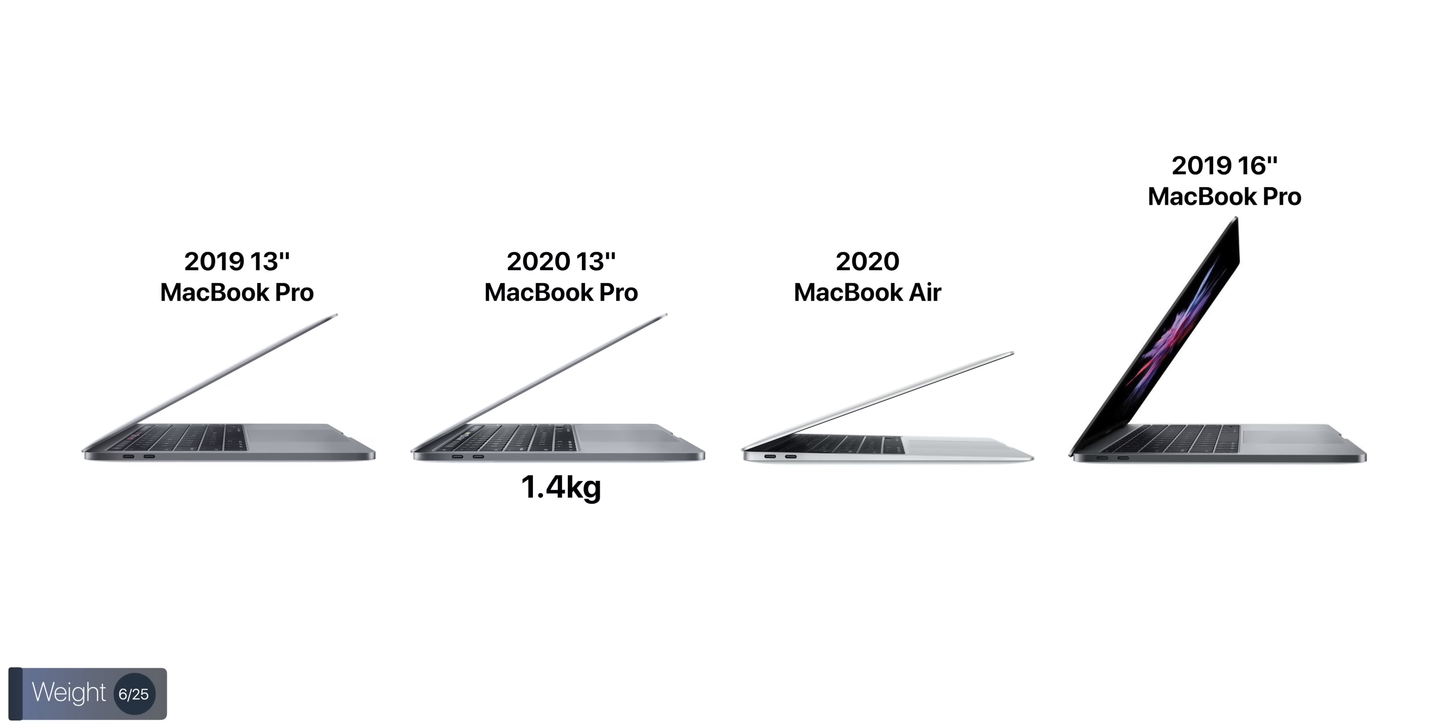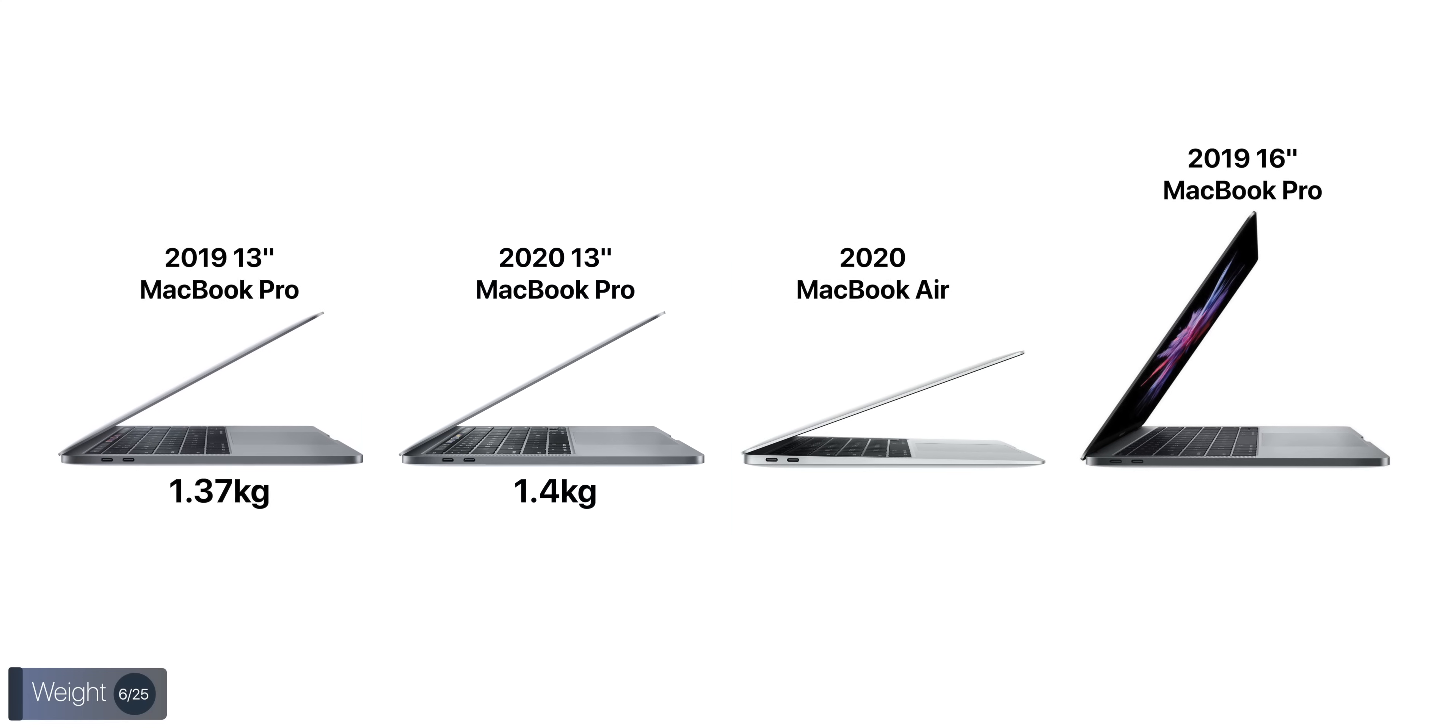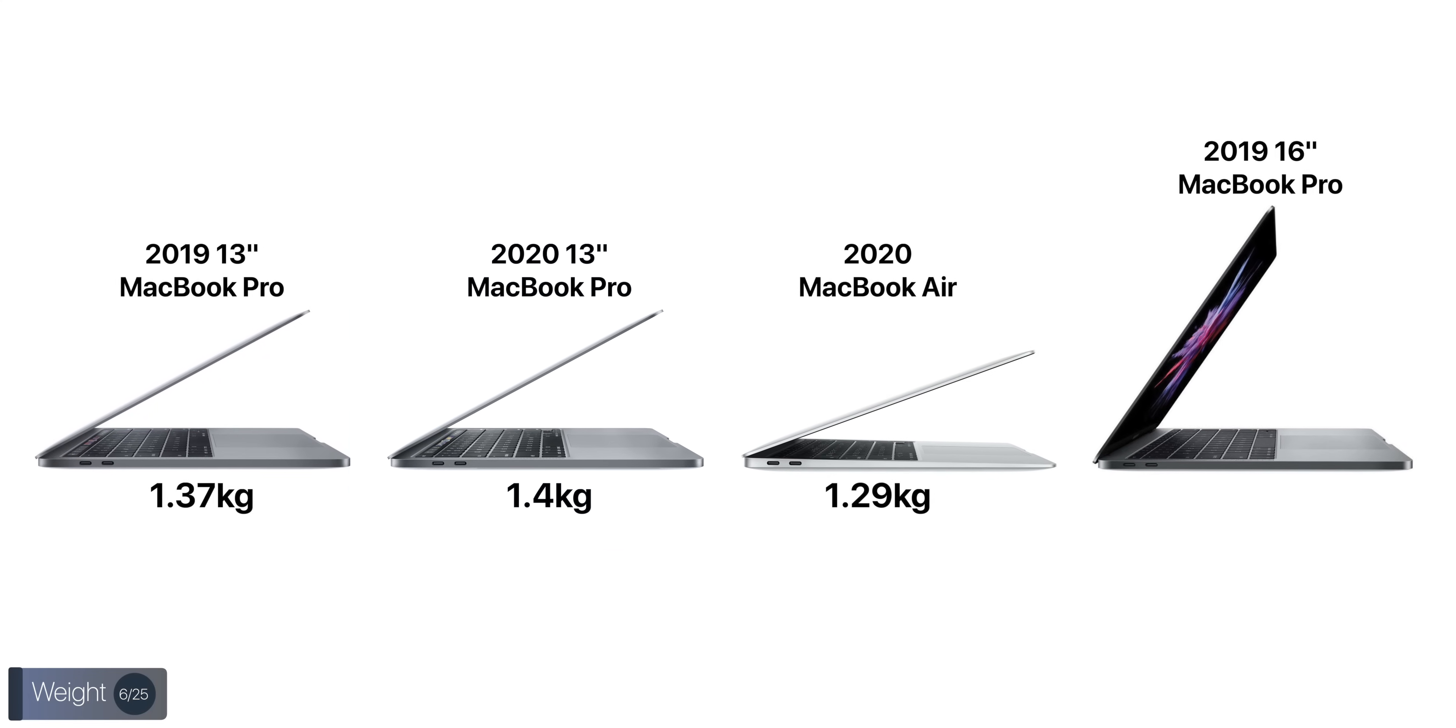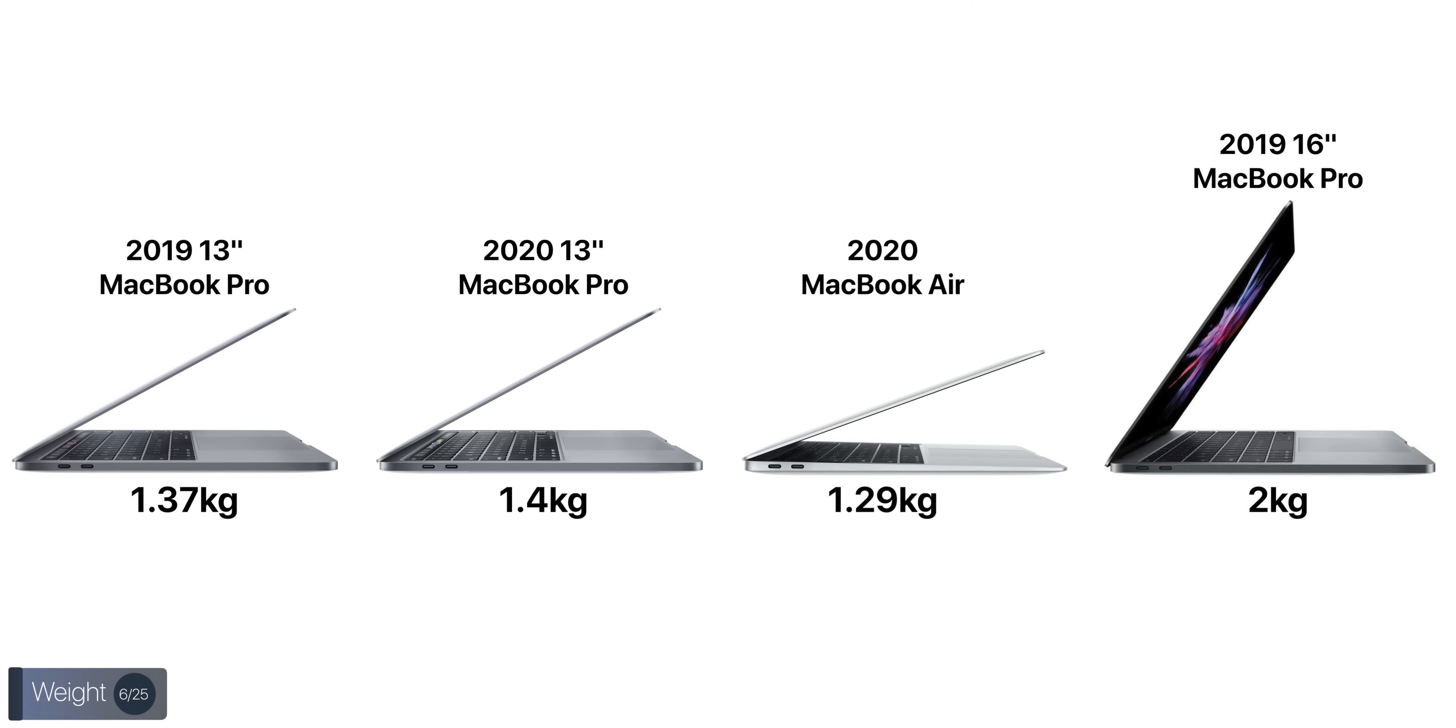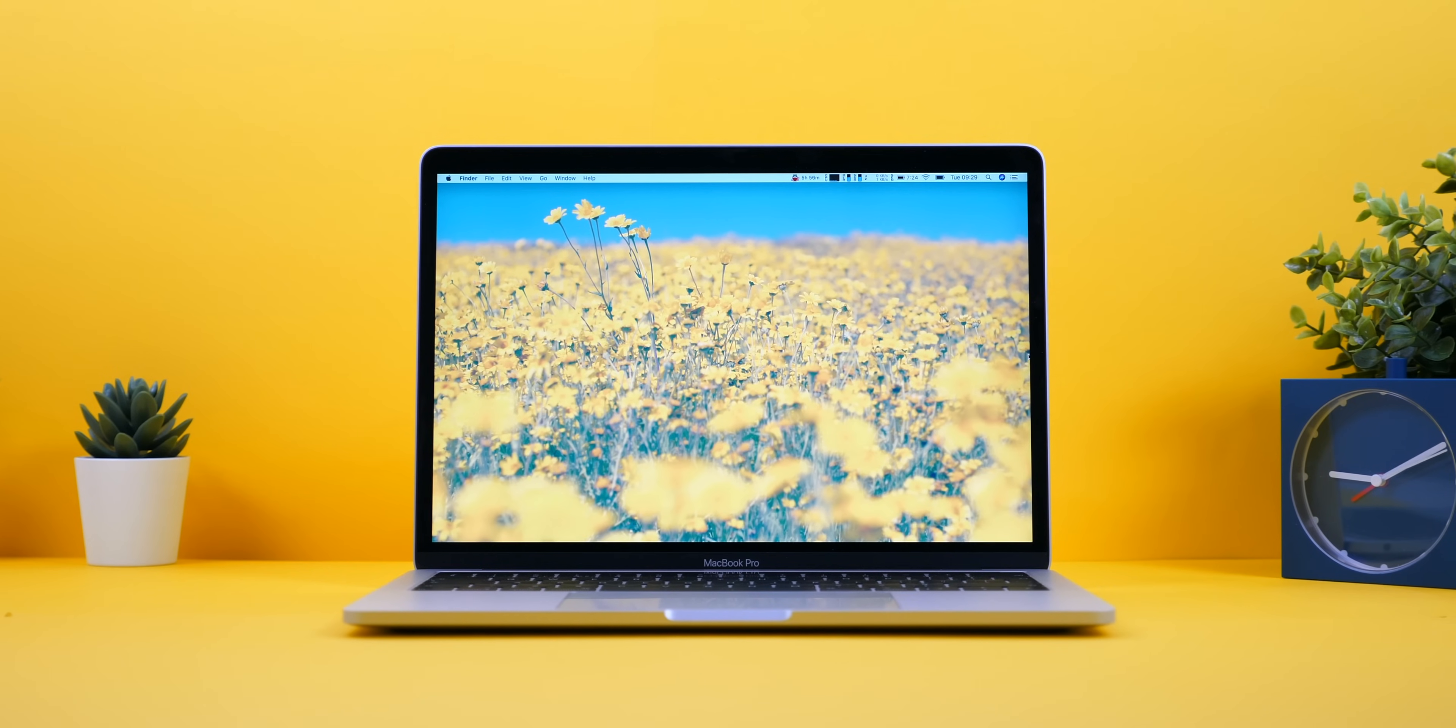On top of this, the new MacBook Pros are also heavier, at 1.4 kilograms compared to 1.37 like we had before. The MacBook Air, by the way, is 1.29, and the 16-inch MacBook Pro is 2 kilograms. But even though this MacBook Pro did get thicker and heavier than the 2019 model, the footprint, or the size, is identical.